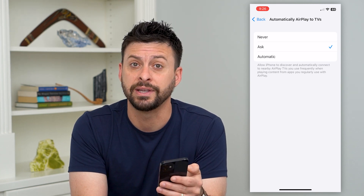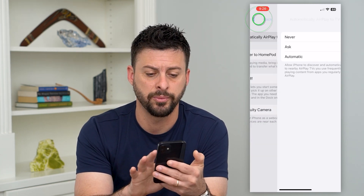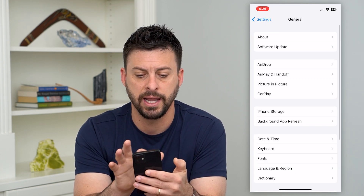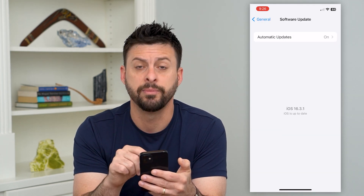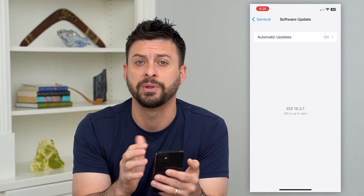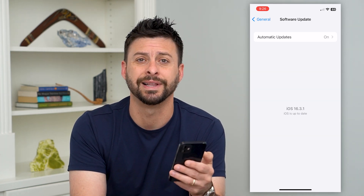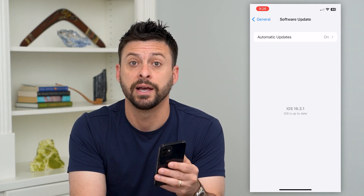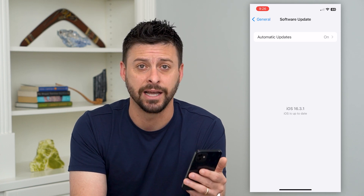If going through all of these steps doesn't fix it, go back to Settings and hit 'Software Update.' Make sure that if you have a software update, you update to the latest version, because sometimes there are bugs or glitches in your iOS that are causing AirPlay to not work.